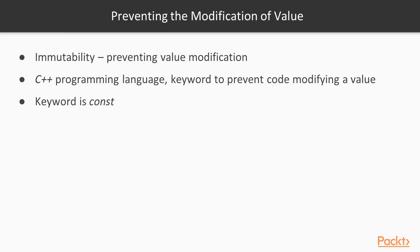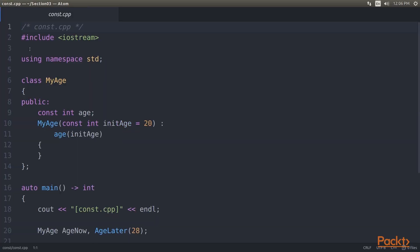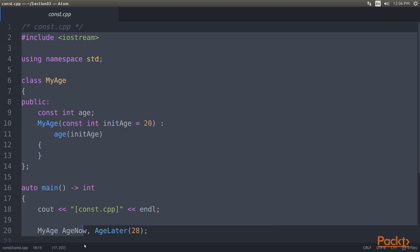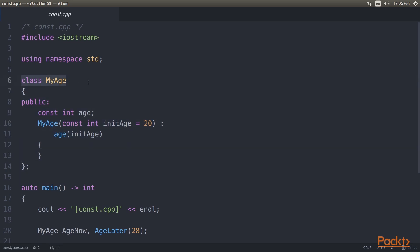Next we look at preventing the modification of a value. The essential point of immutability is preventing value modification. In C++ there is a keyword to prevent code from modifying a value — that keyword is const. In the atom editor we open the const directory and the respective cpp file. We have a class named myAge which contains a public field named age set as const, with an initial value of 20.